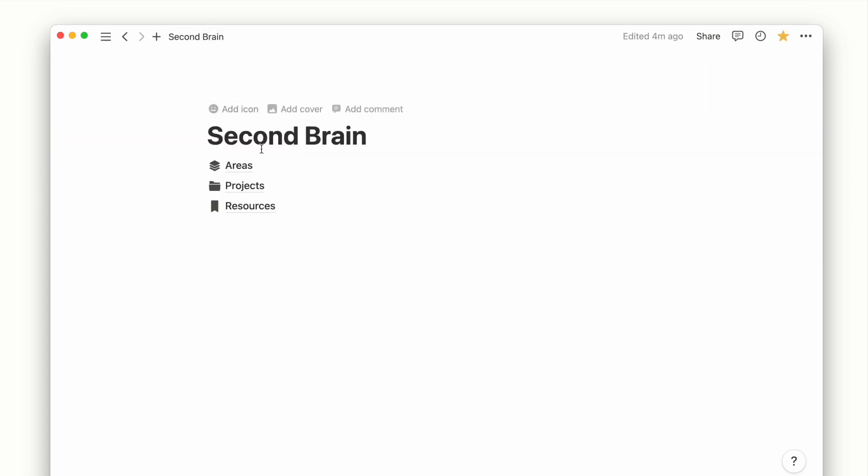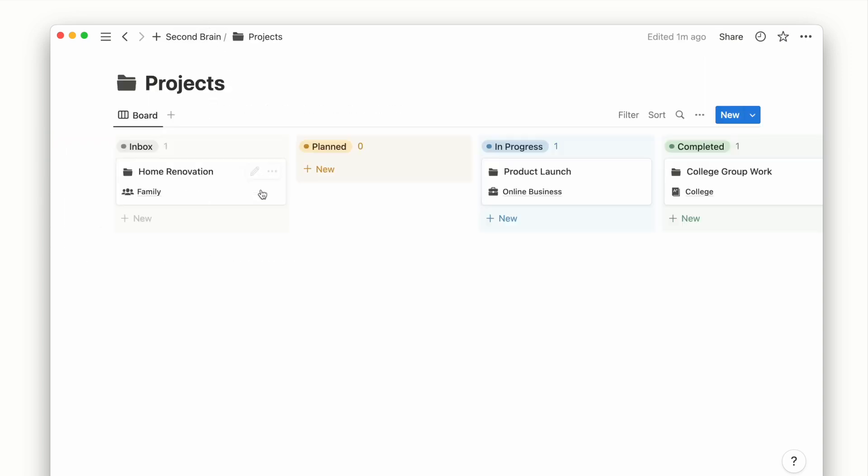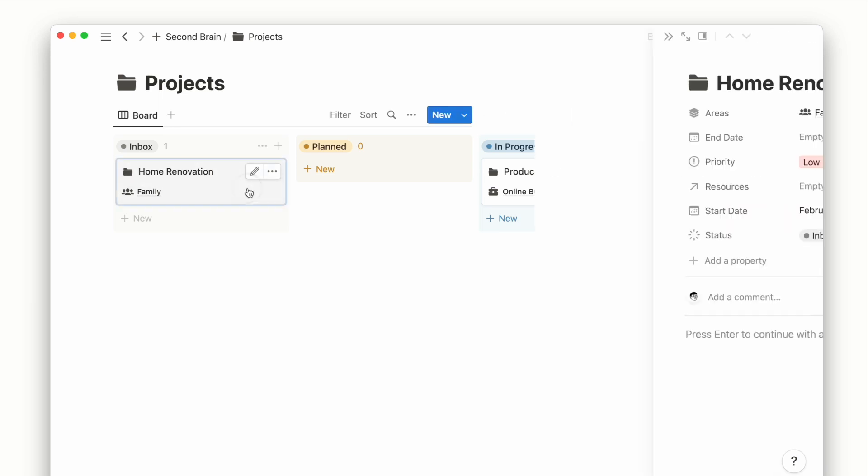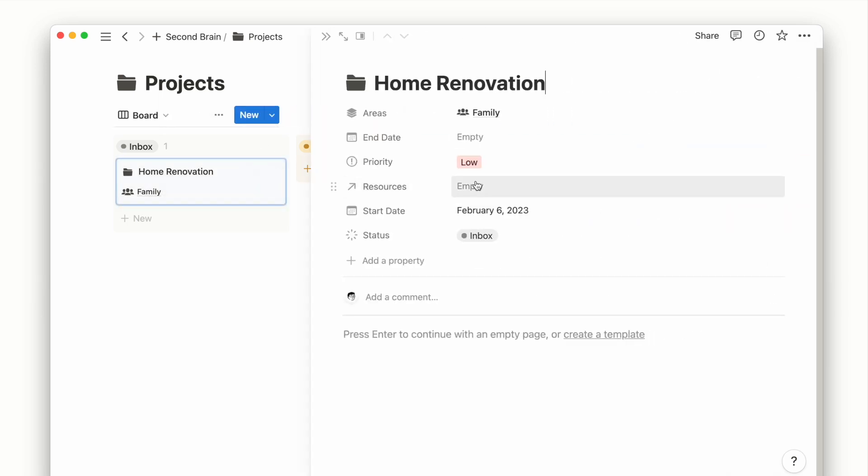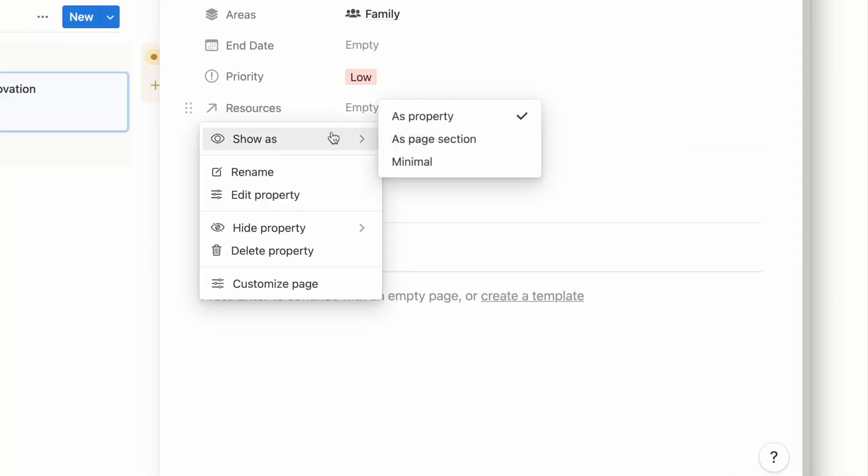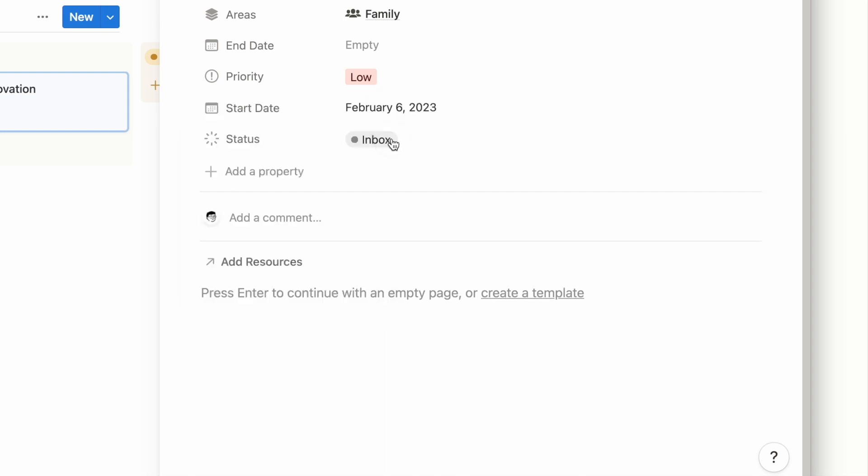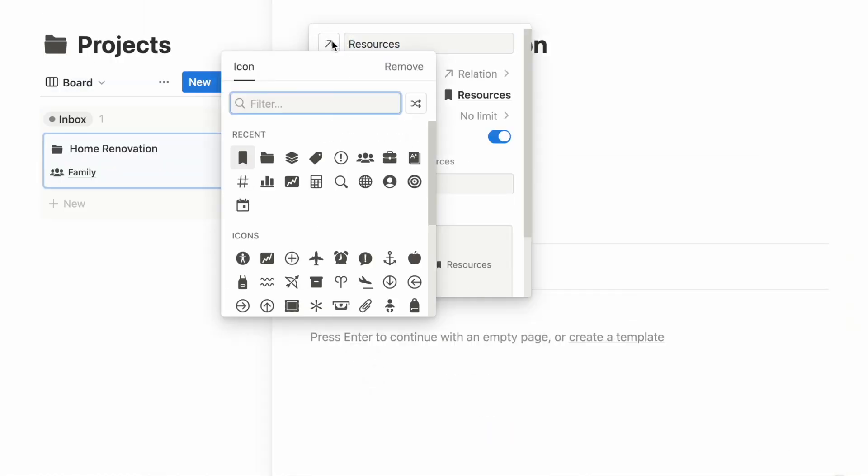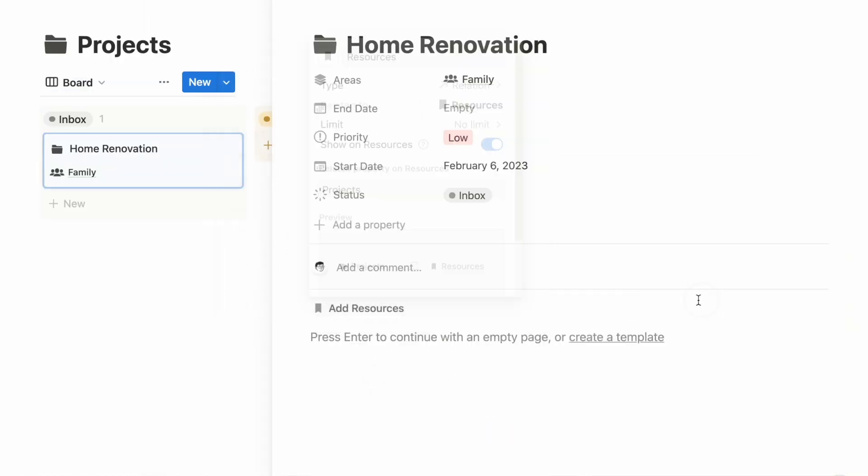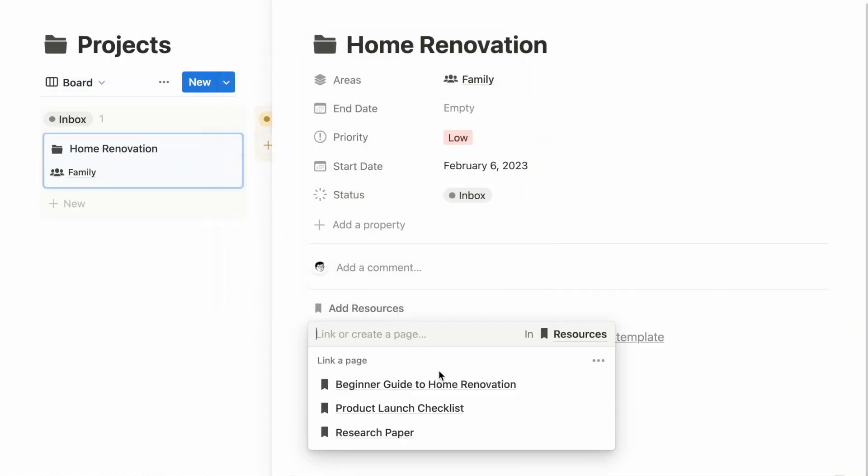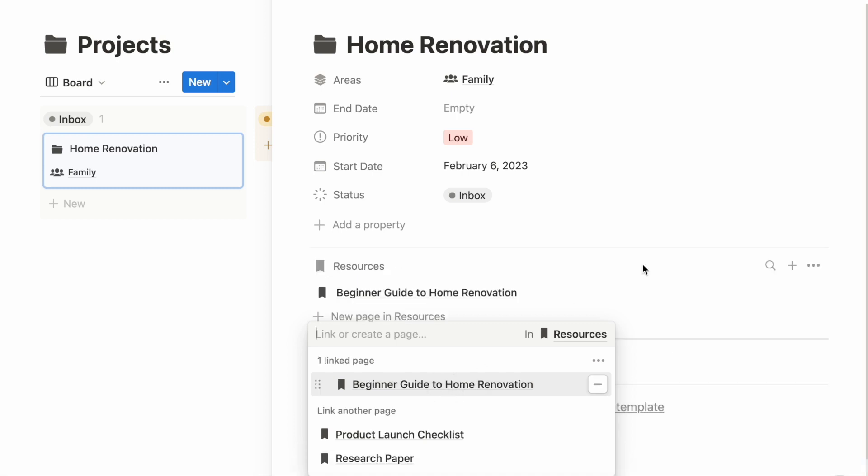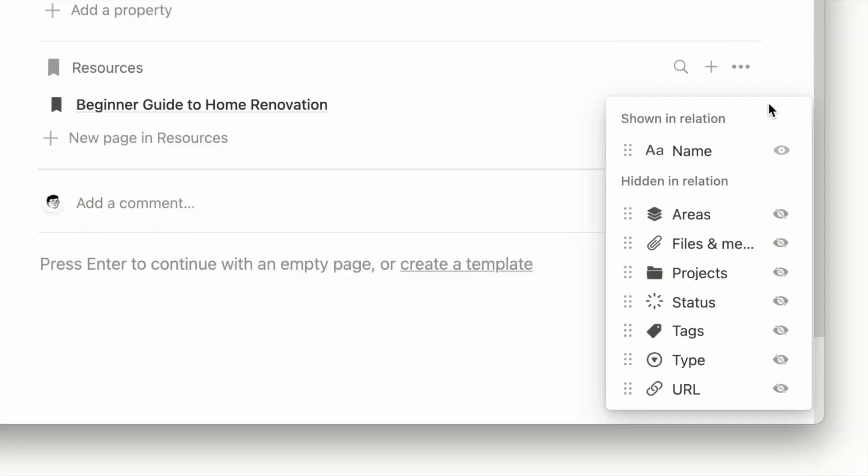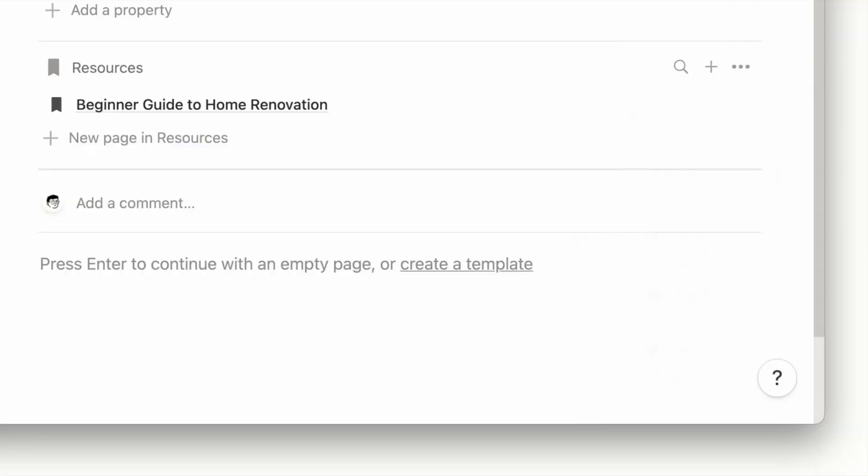Let's see how we can utilize resources and other databases like projects. Going back to the project page, we can first update to show the Resources property as a page section. This allows you to have all your project-related resources in one section and even show its properties that could link to these resources.